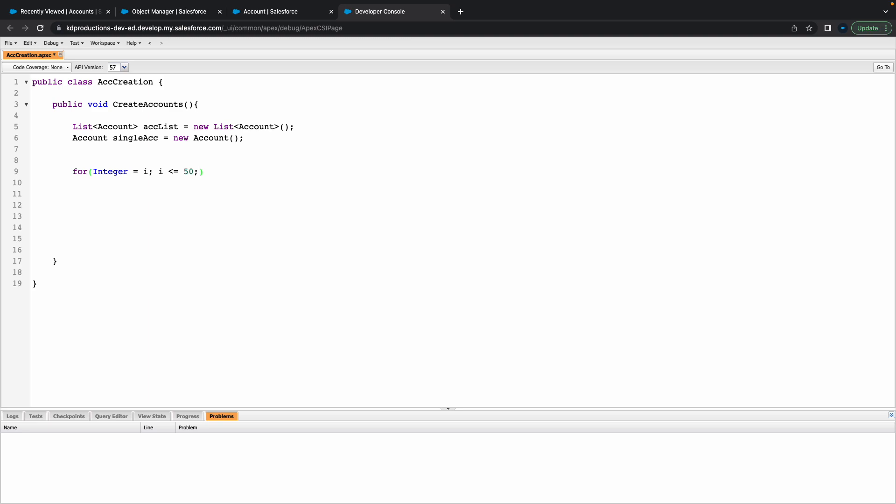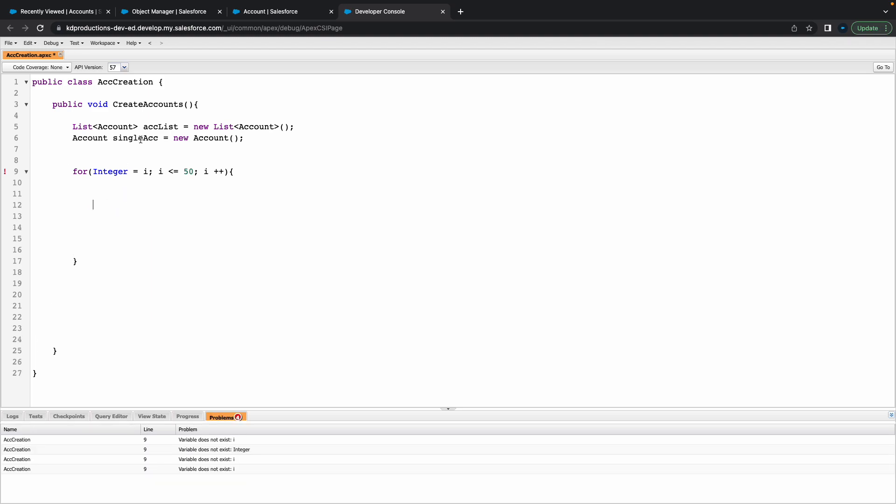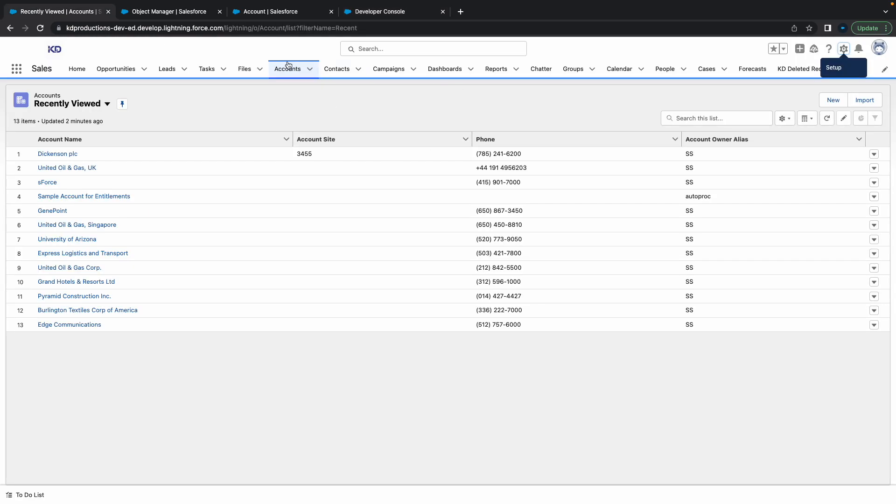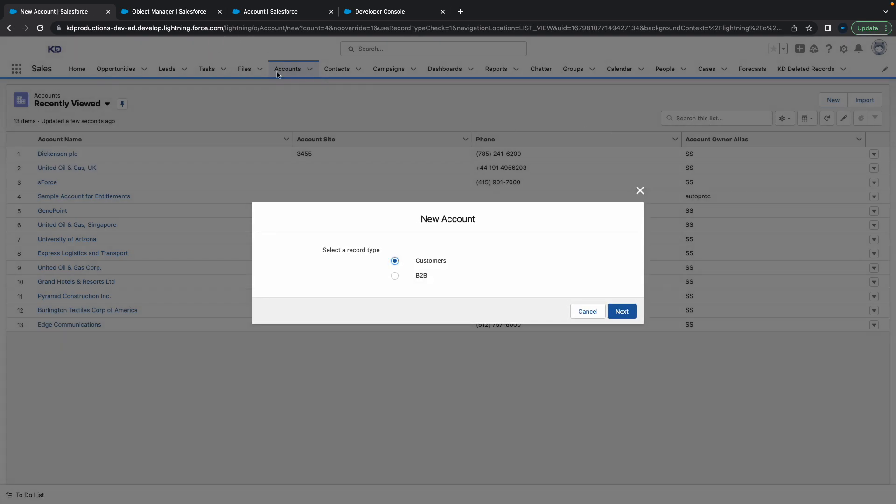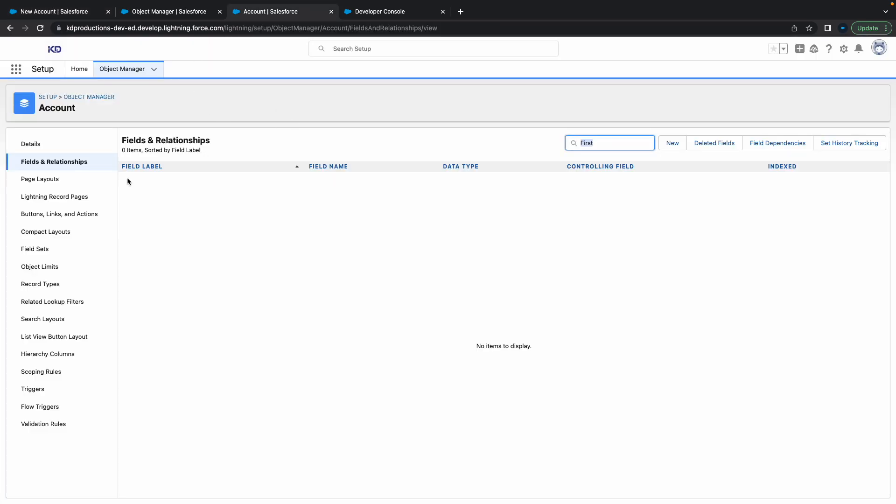Inside of this we want to use our single account that we've got there, and then let's just check out how the account object works. I'll go to my account.